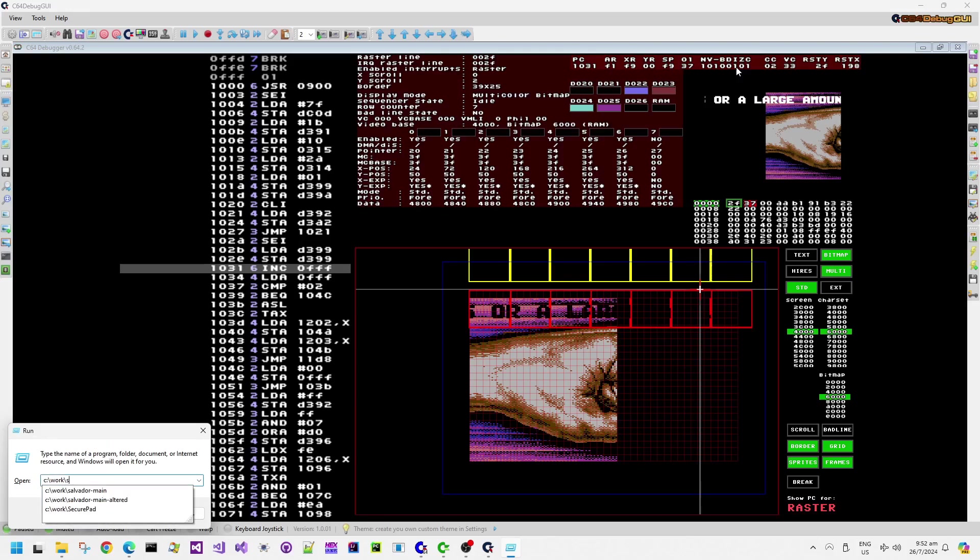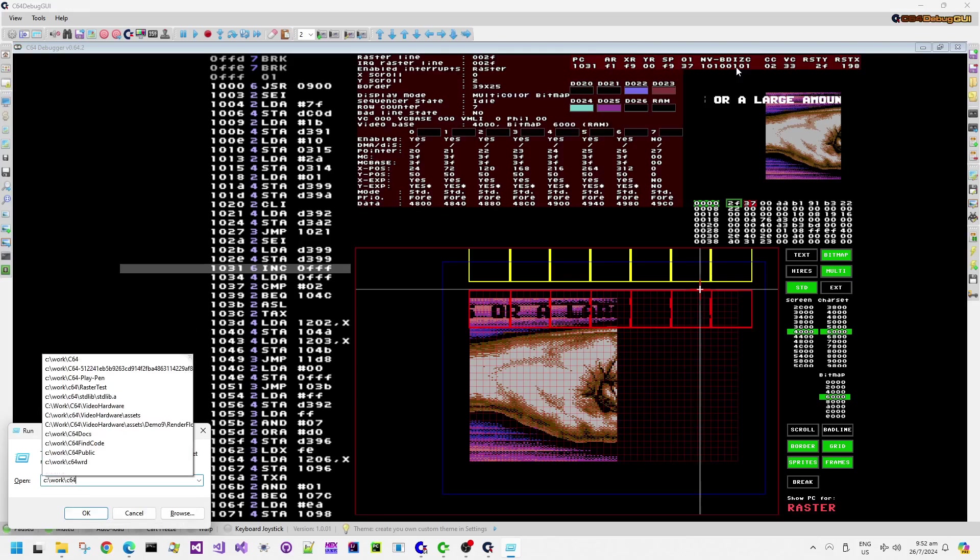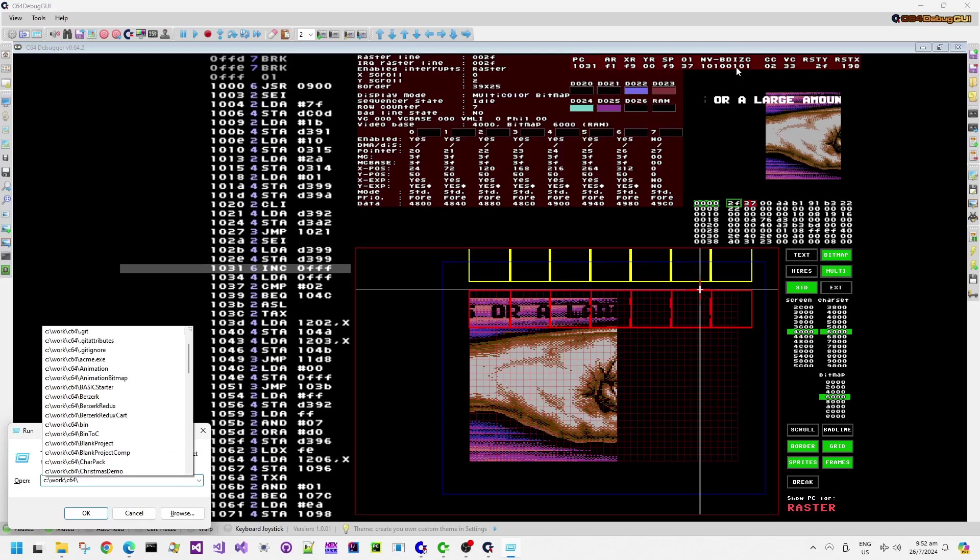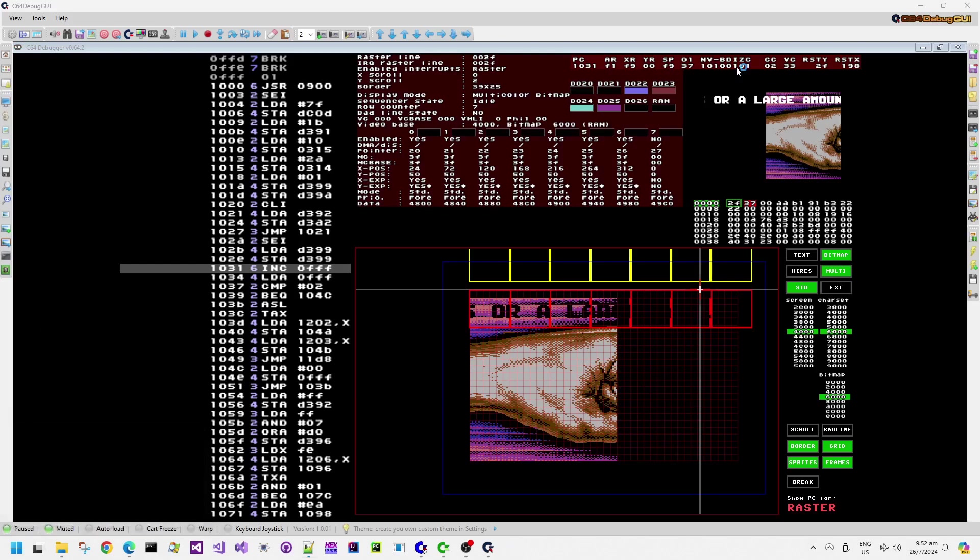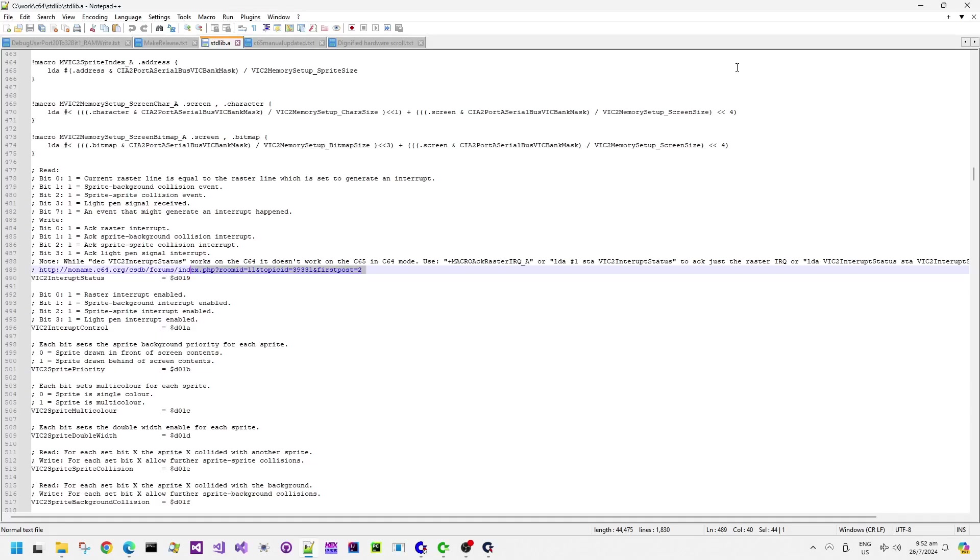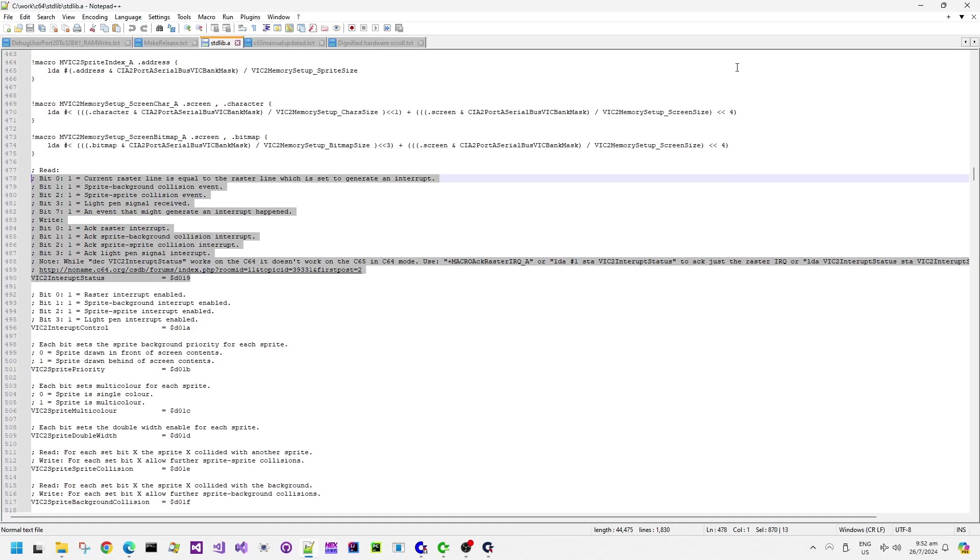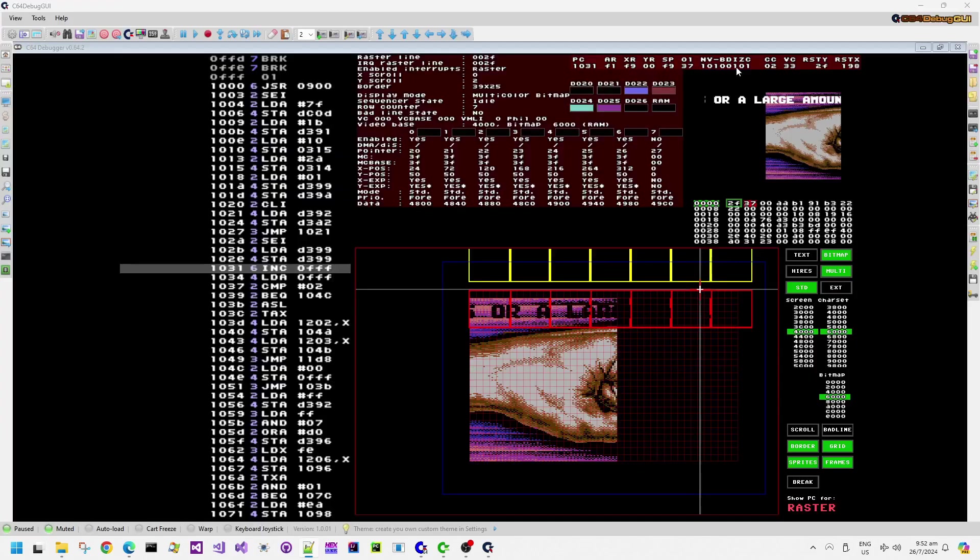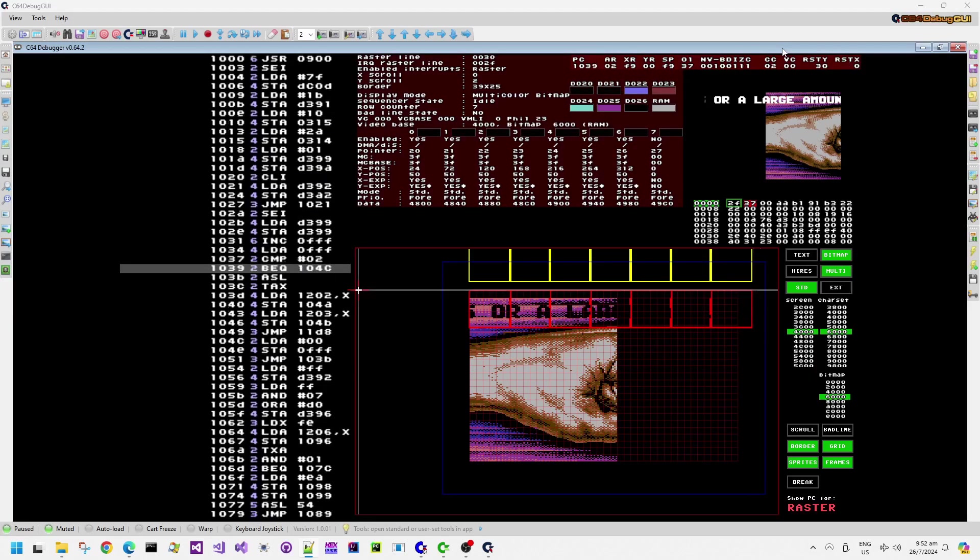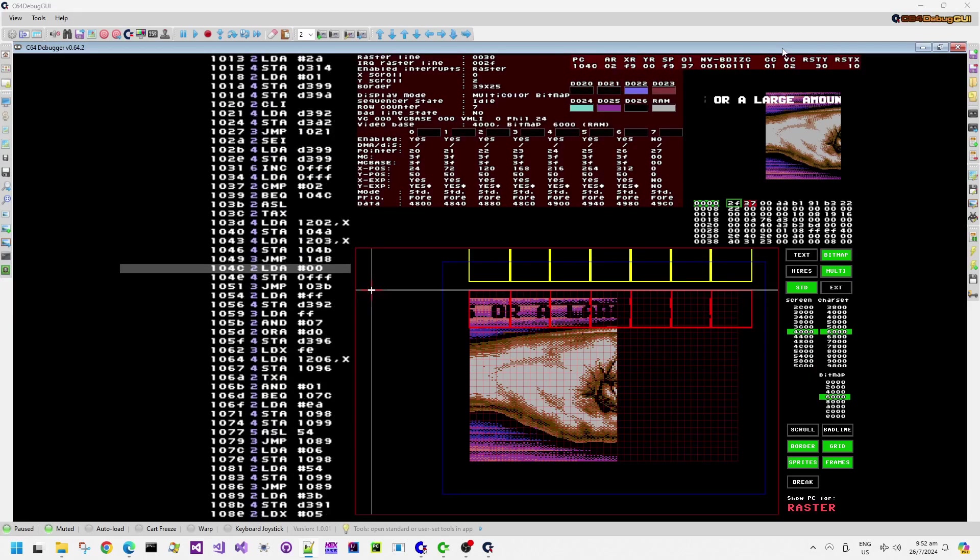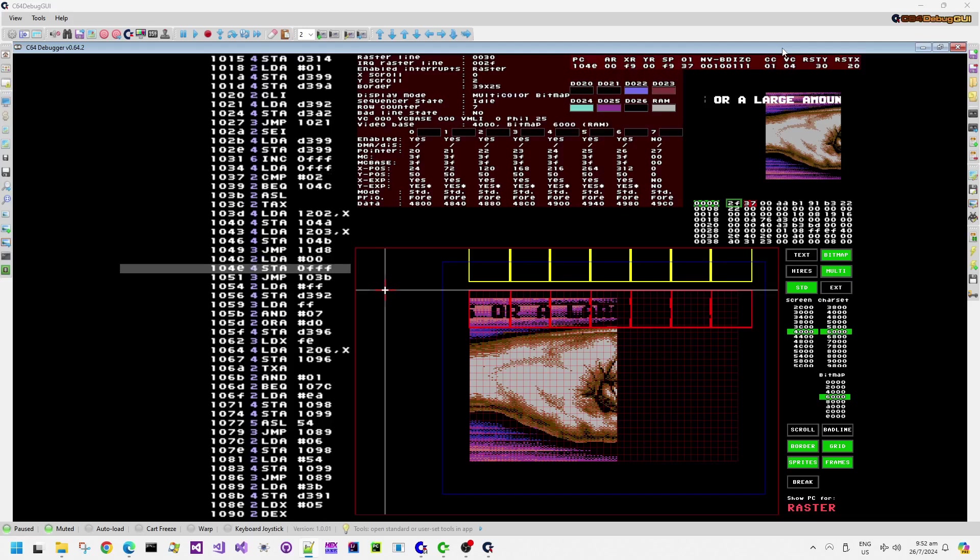So the VIC chip registers are mirrored, I think in 32 byte chunks, progressively through that larger chunk of memory. It's just easier for the address decoding to work that way. So D399 corresponds to D019, so it's just doing some updates to the VIC chip registers here.